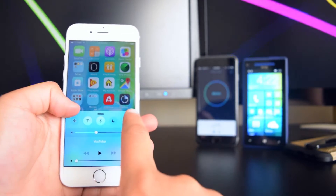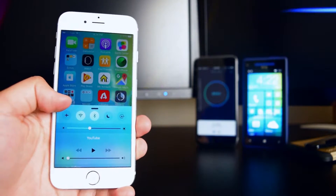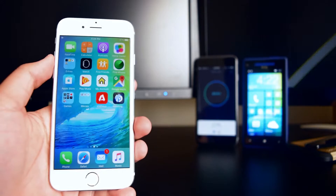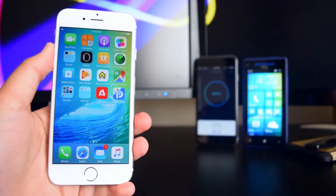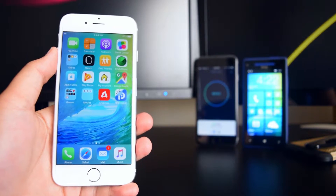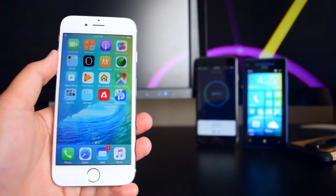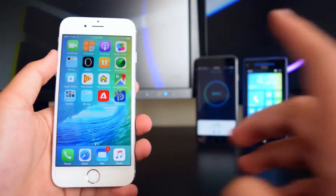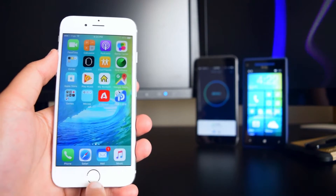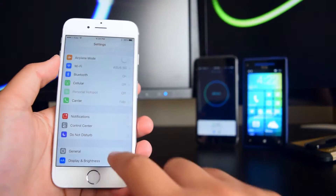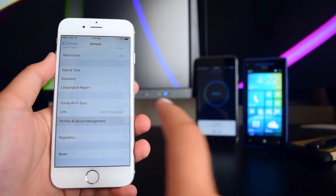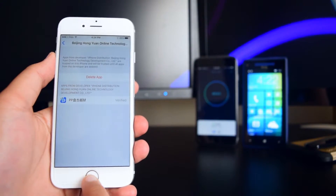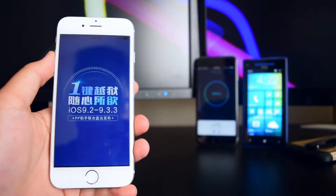Once you see it installing, go straight into Airplane Mode and wait for it to finish installing. If this does not work, retry and re-enable Airplane Mode once it says installing. Then re-enable your Wi-Fi. When you open it, it will say 'Untrusted Enterprise Developer,' so go into Settings, General, Device Management, and trust the application.